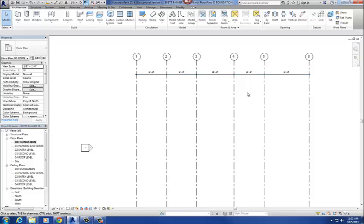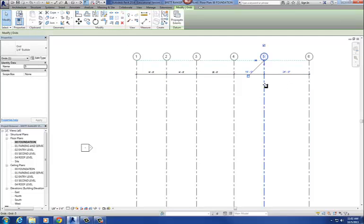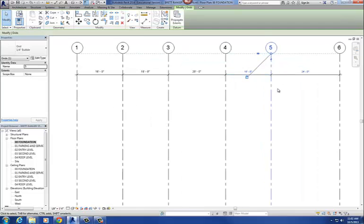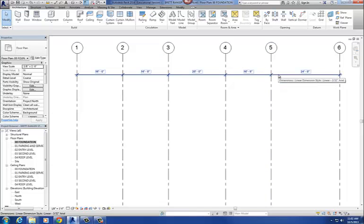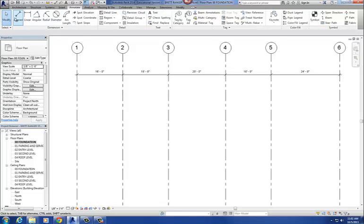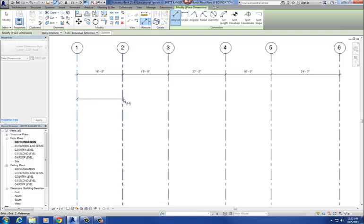To clarify: to move the grids using dimensions, you go to the Annotate tab and use the aligned dimension — not the linear dimension. Pick each column grid along the string, then select the grid you want to move and the dimension turns editable. So you go to Annotate, use aligned dimension, and pick each column grid that way.